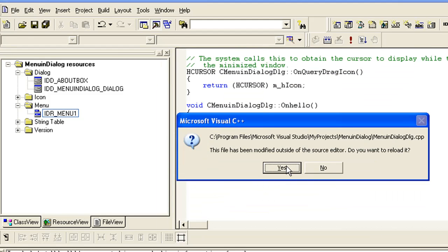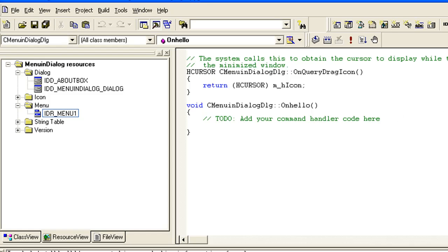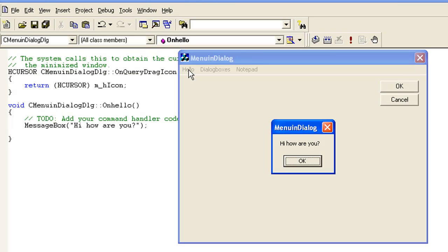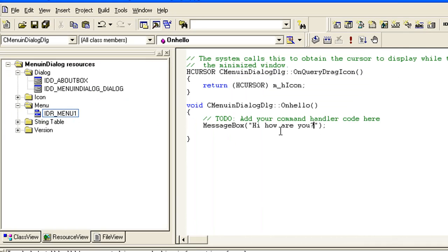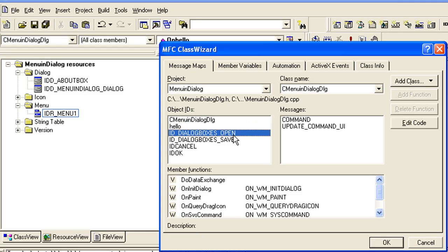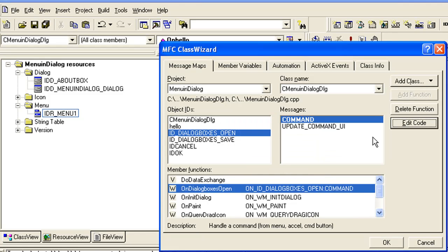Here is our Hello menu item - select Hello, then select Command and click Add Function, click OK and click Edit Code. Now we want to add a MessageBox, so when someone clicks here we can display a message: MessageBox with text 'Hi, how are you'. Let us check it - if I click you can see the message.